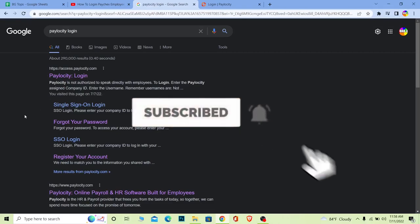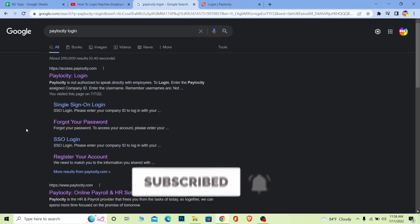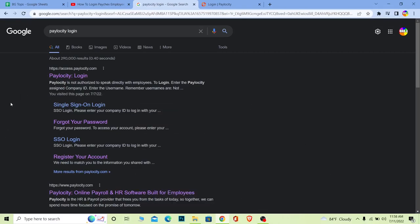So you can get notified for our future videos. If you have any questions relating to this video, you can ask us in the comments. Now let's move on with today's video. First step: you want to search for Paylocity login.